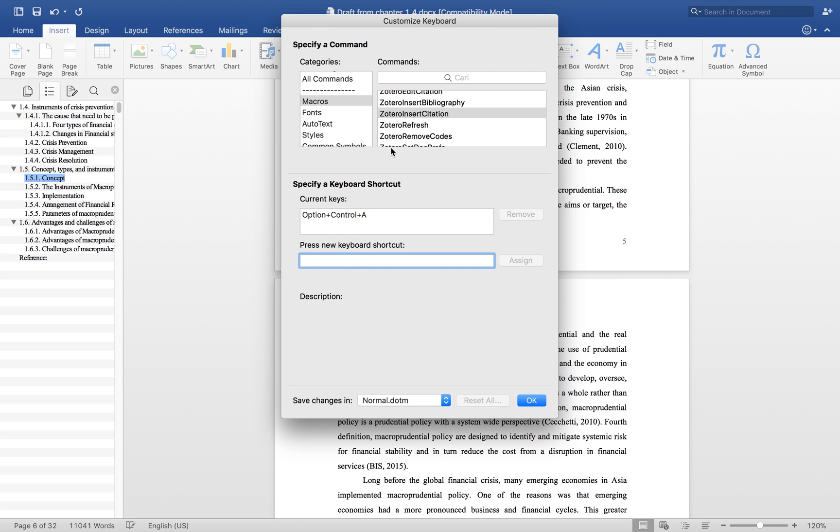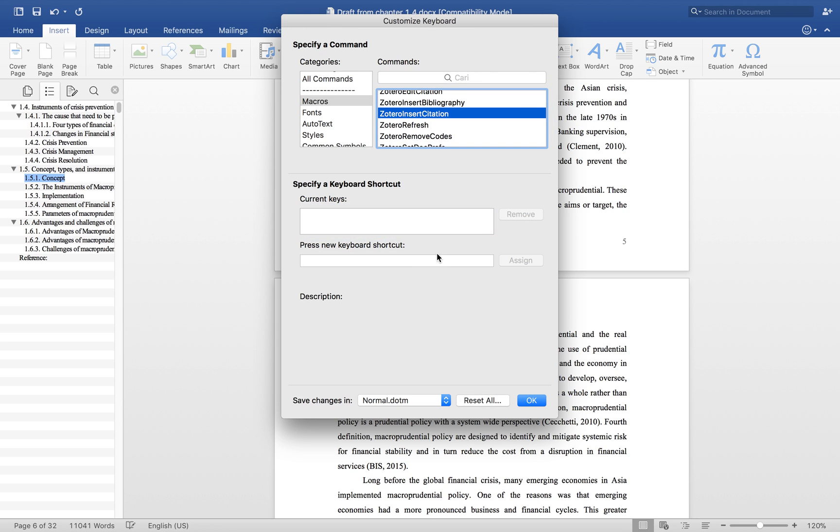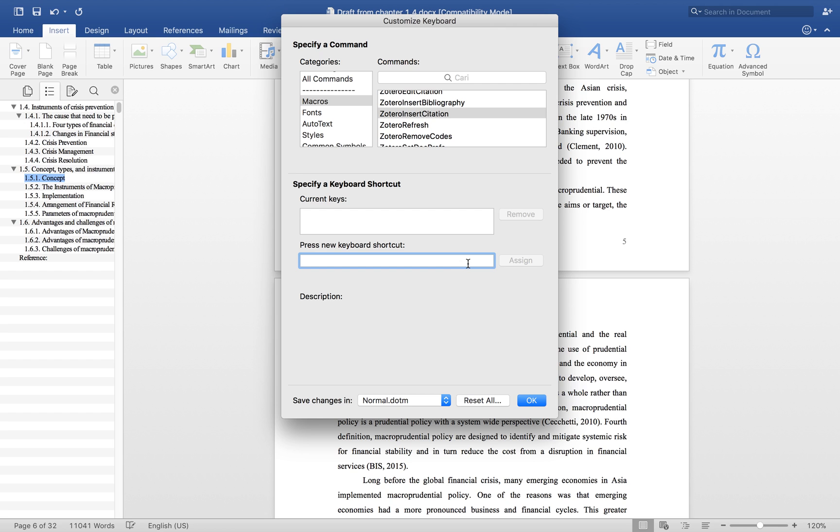It already works, so you can keep it, or if you want to remove this and create a new one like Option+E for example, you can do that. It works.